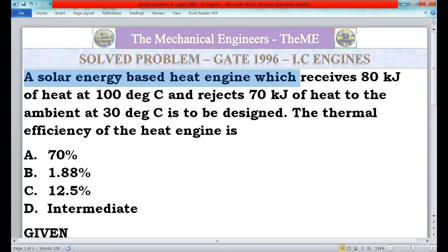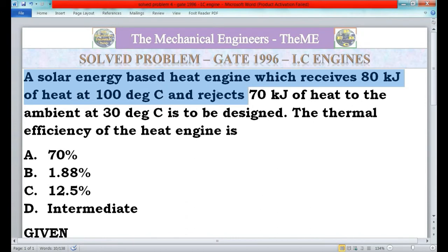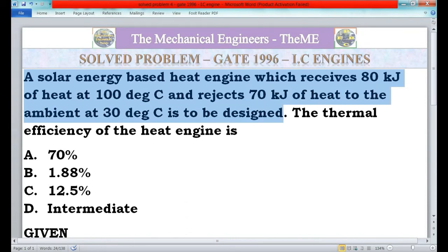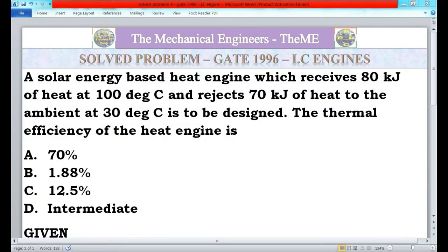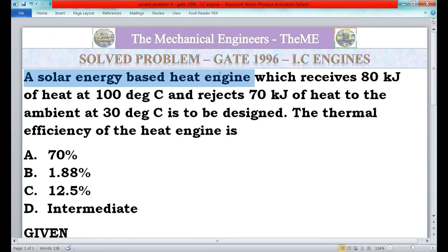First I will read the question. A solar energy based heat engine which receives 80 kilojoules of heat at 100 degrees Celsius and rejects 70 kilojoules of heat to the ambient at 30 degrees Celsius is to be designed. The thermal efficiency of the heat engine is: A) 70%, B) 1.88%, C) 12.5%, and D) Intermediate.